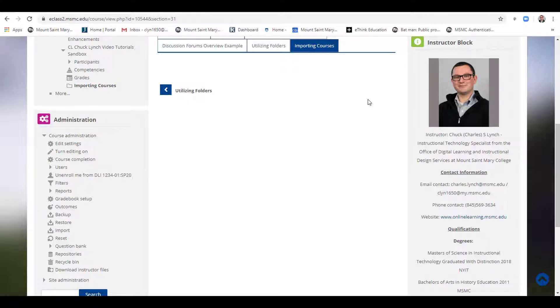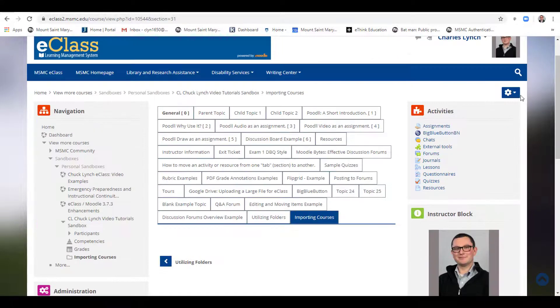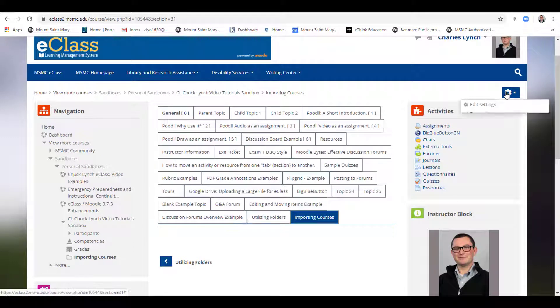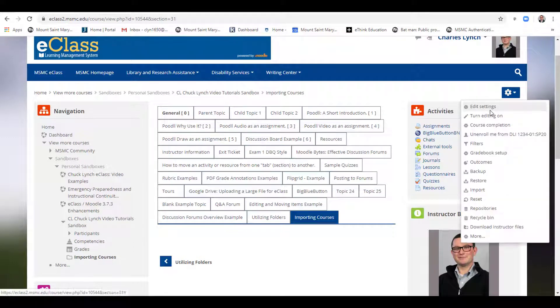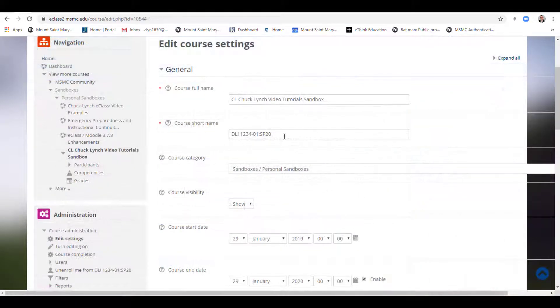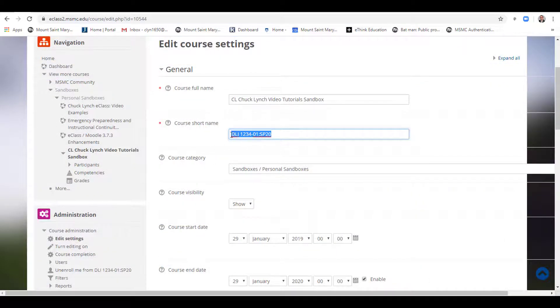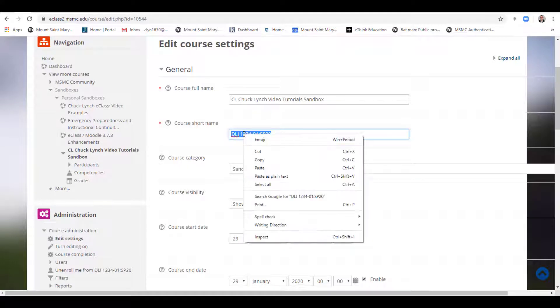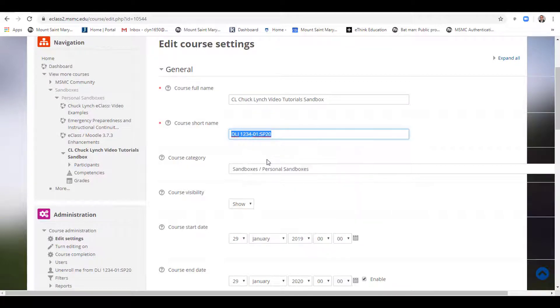First, if you do not know your course code, navigate to the course you wish to take resources from, and click on the blue gear wheel and select Edit Settings. Next, click and select your course short name, right click, and copy.